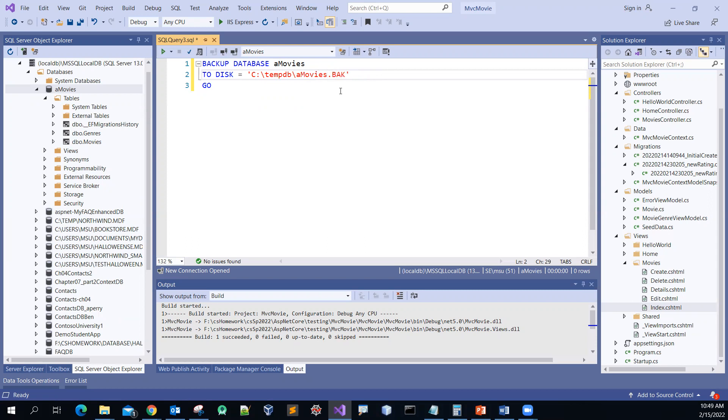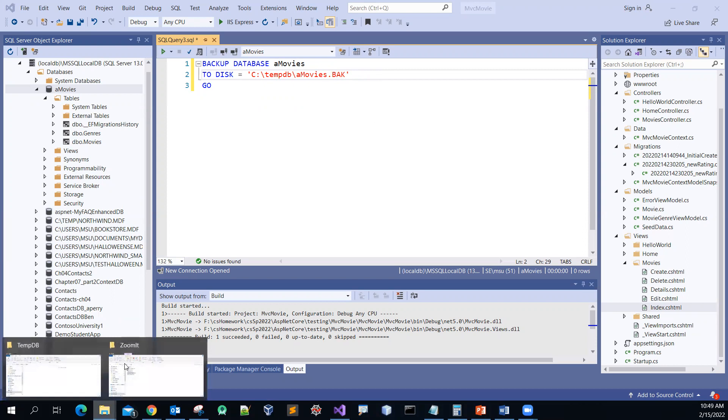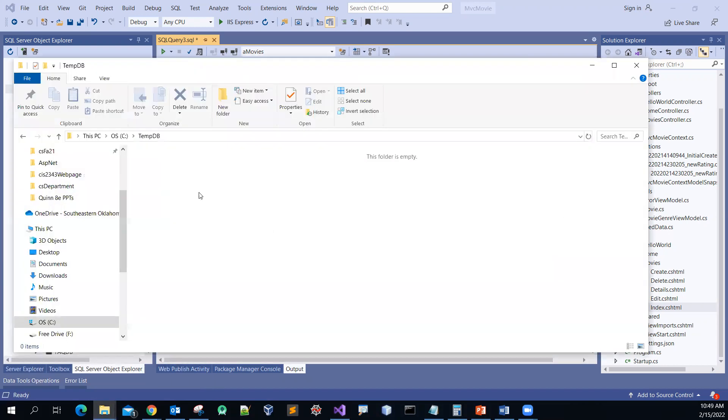And then give it the extension .bk. You can see that from my C drive, saving it to the temp folder.